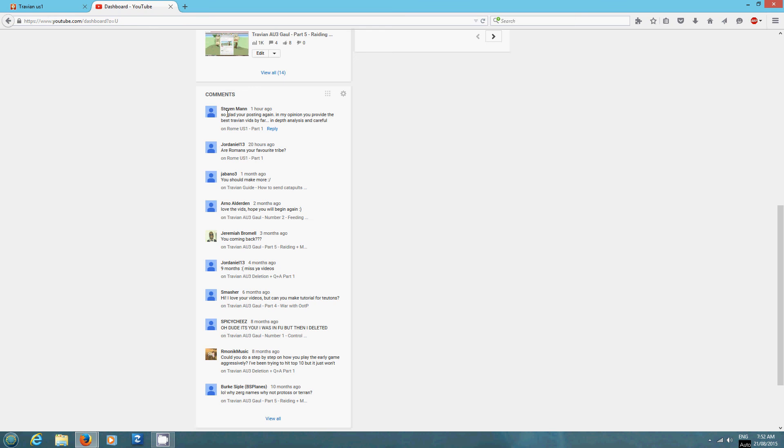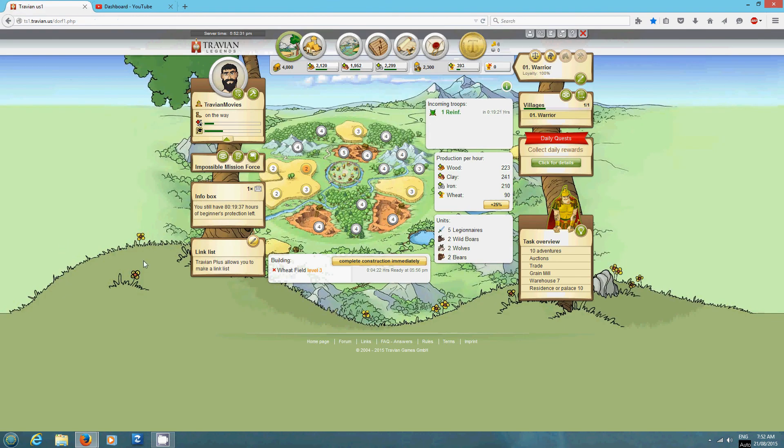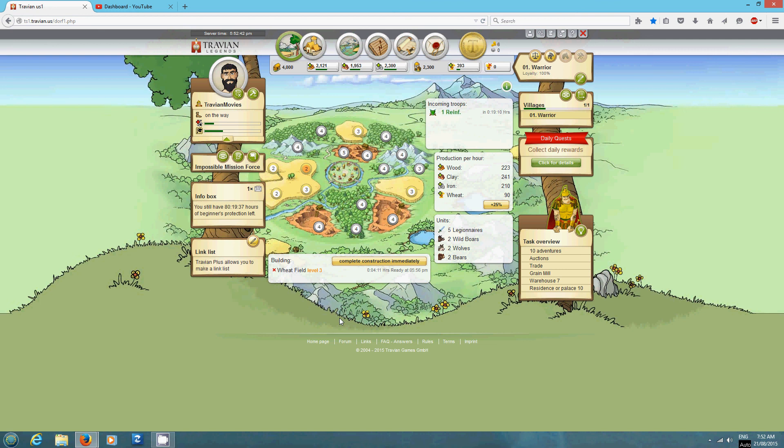And thank you very much for the comment. So glad you're posting again. In my opinion, you provide the best Travian vids by far in-depth analysis and careful. Well, thank you. I'll try to keep it up. Next time, I don't remember what I said in the first that I'd cover when I said I was getting ahead of myself but I'll have a look back at the first video and see what the next thing to cover is and I'll cover that tomorrow.